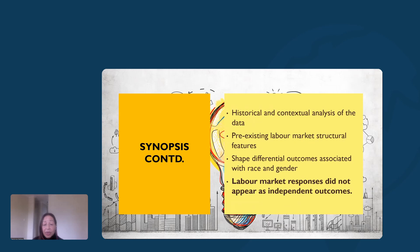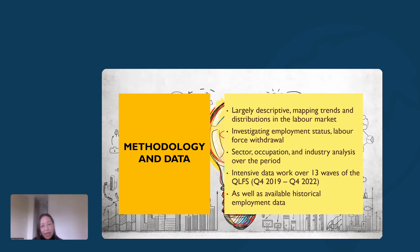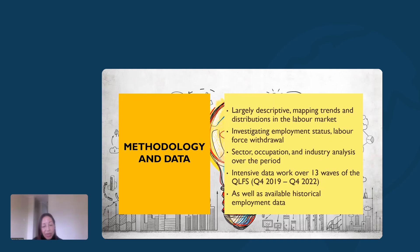We moved to incorporate a historical approach to contextualize the data. This provided a very different view to what we had intended. We had data back to 2008, and when interpreting it we were able to offer a wider perspective suggesting a pre-existing set of labor market structural features situated within a distribution of power and political architecture. We also identified that these forces continue to shape differential outcomes associated with gender and race groupings, indicating that labor market responses to COVID were not independent outcomes — pre-1994 features still perpetuate in the labor market today.